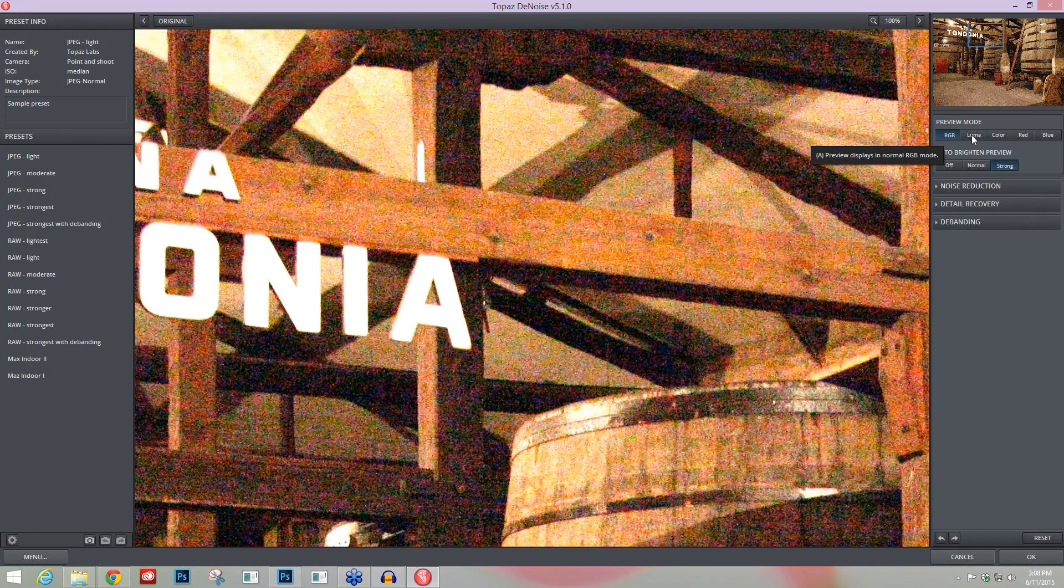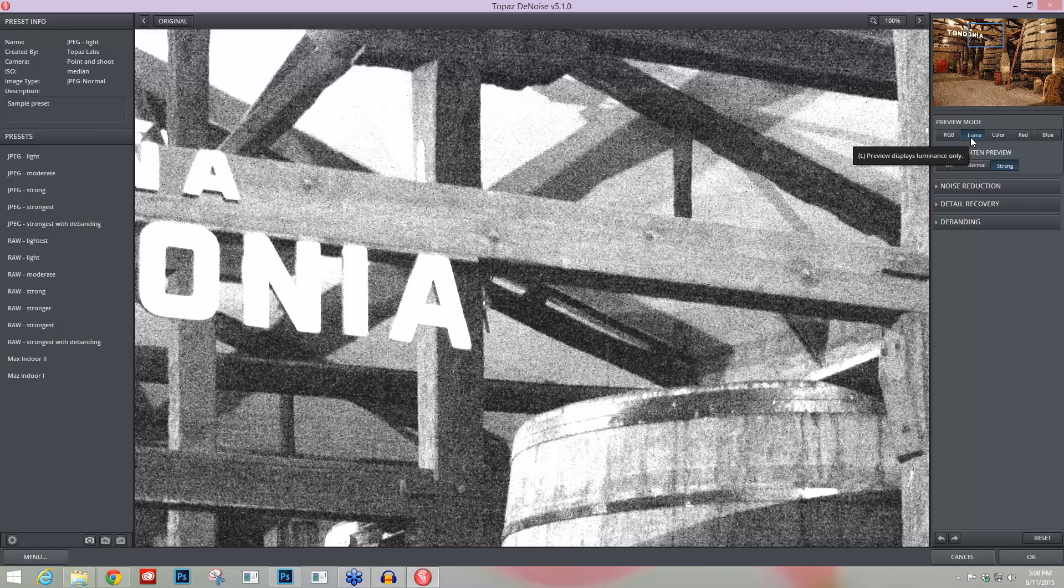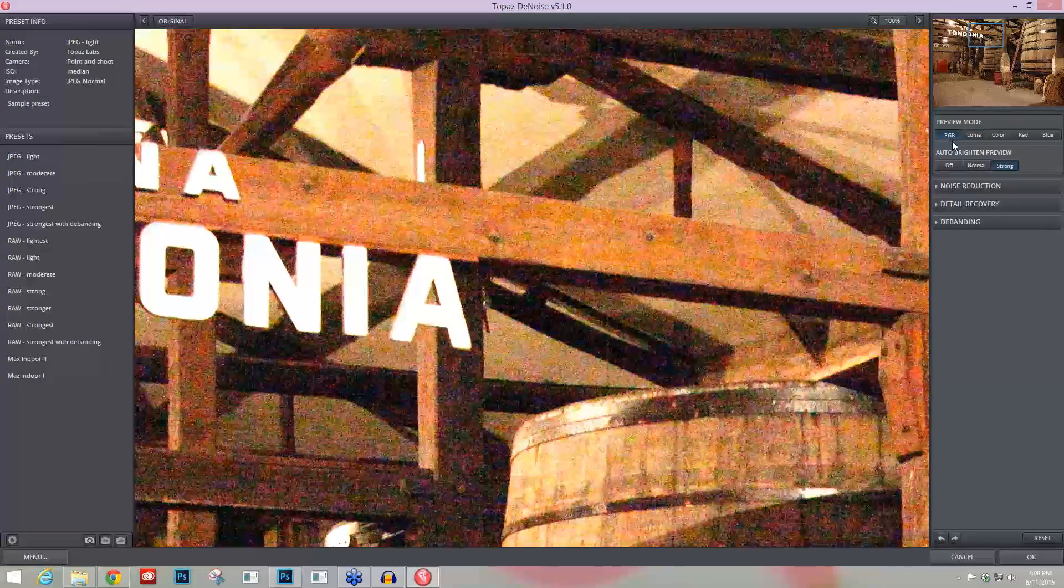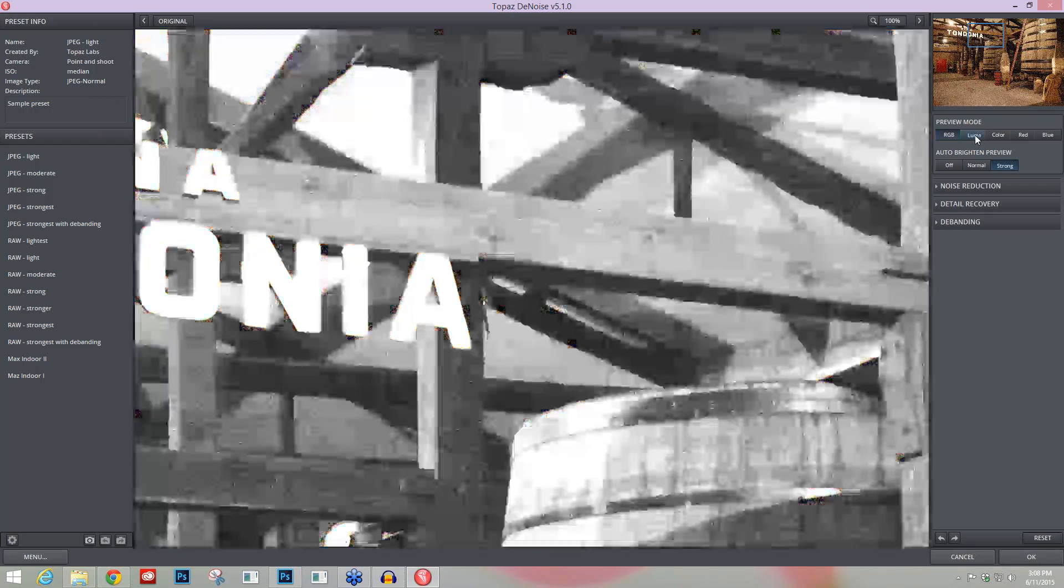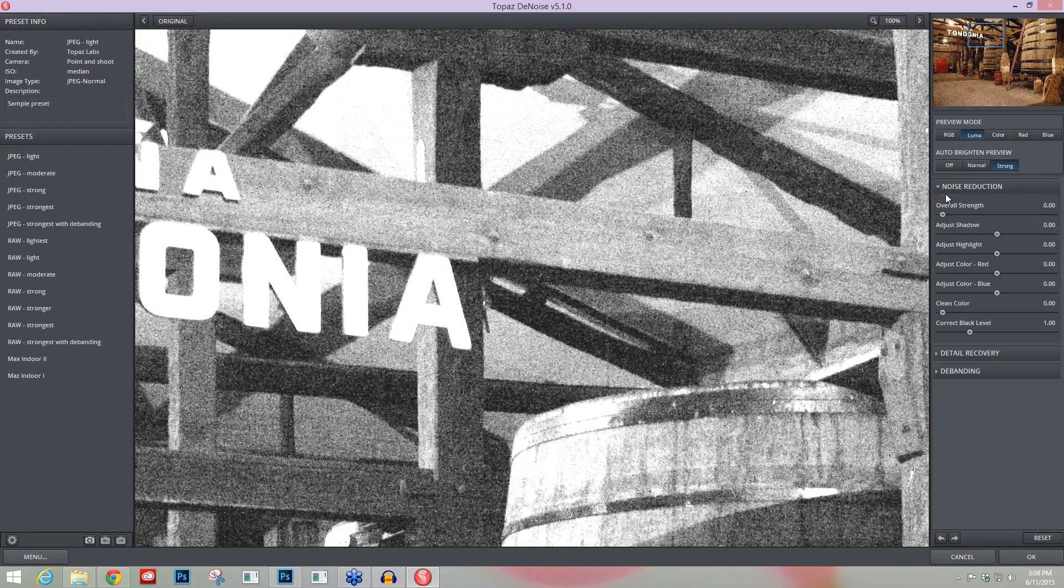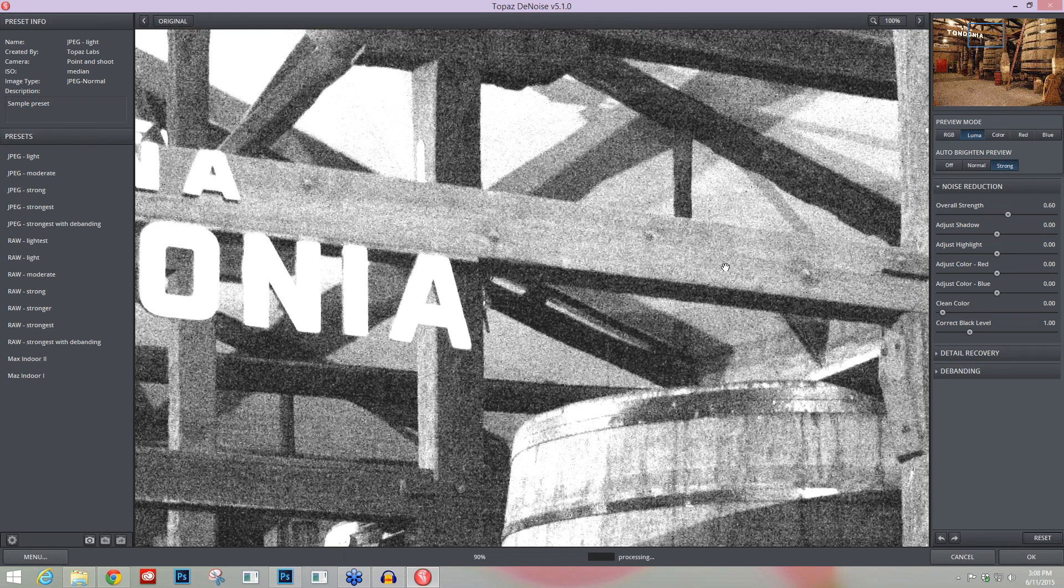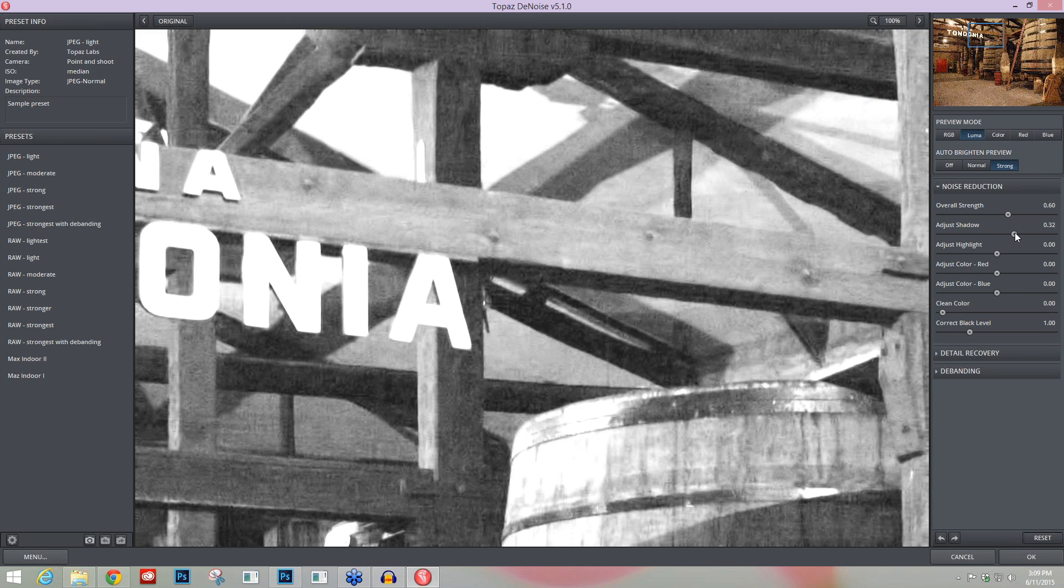Let's first go into our Luma preview mode, where you see only your contrast noise. It completely eliminates all of that color information from your image so you can really concentrate on just the contrast noise within the Noise Reduction tab. These first three sliders are best used when you're in your Luma preview mode. You can take your Overall Strength up. When working with Overall Strength, be sure to keep an eye on the mid-tones, not the shadows or the highlights. You can take your Adjust Shadow to where you need to go—we have a little bit more shadow noise than in our mid-tone, so I'm going to take this up maybe to about 0.38.